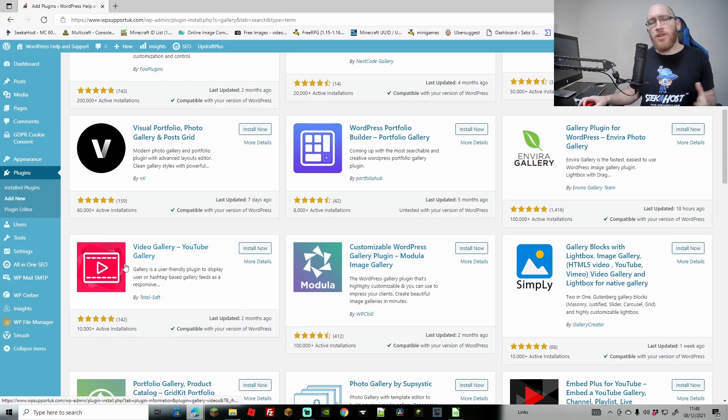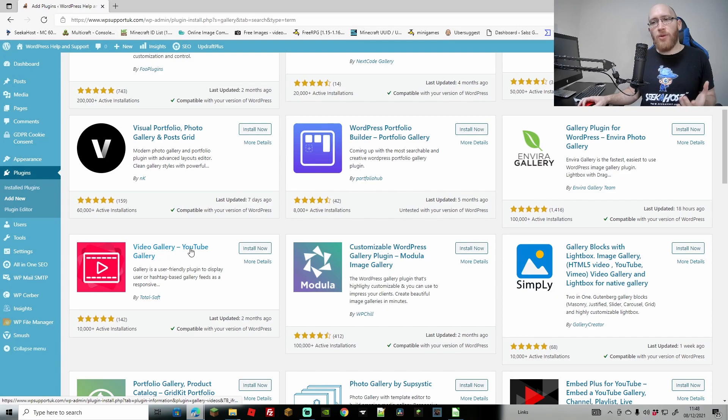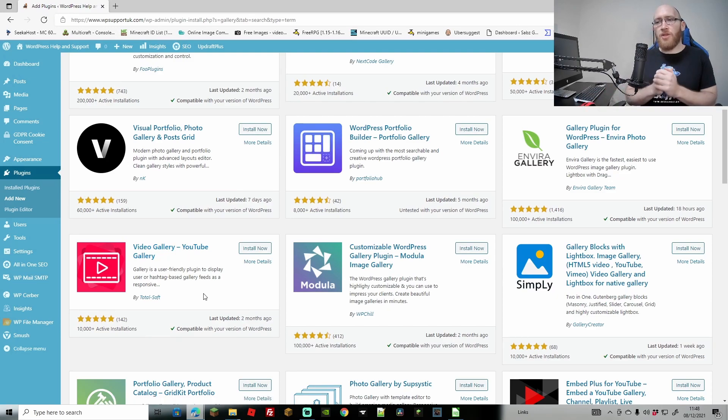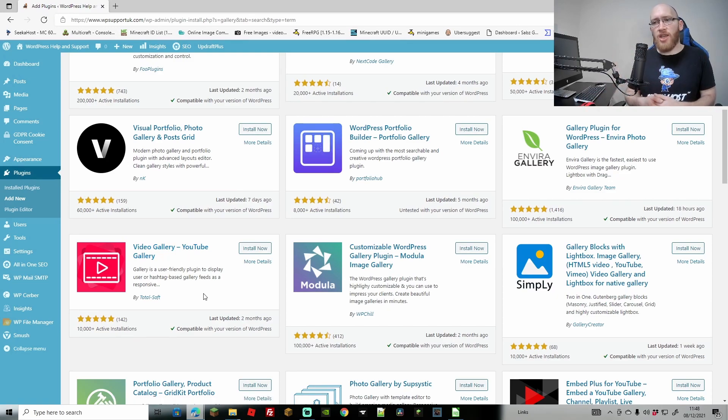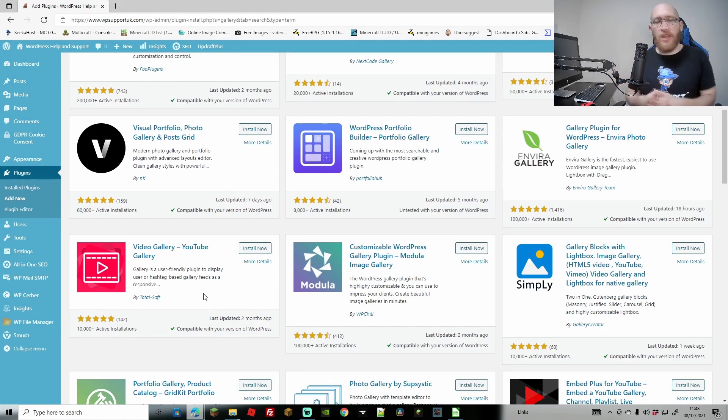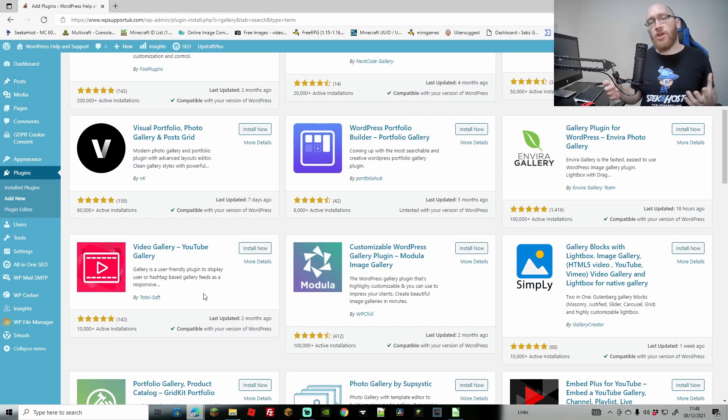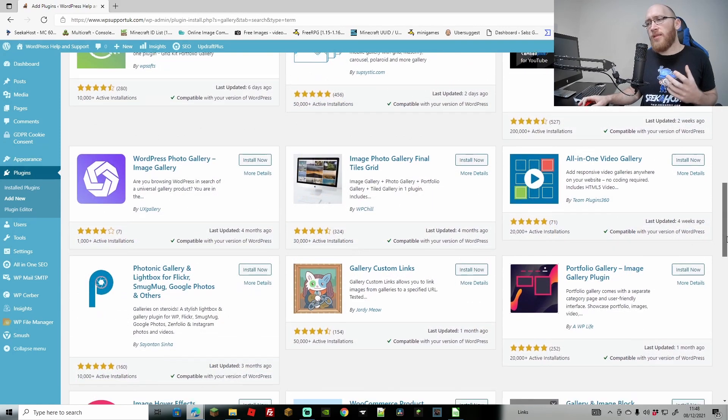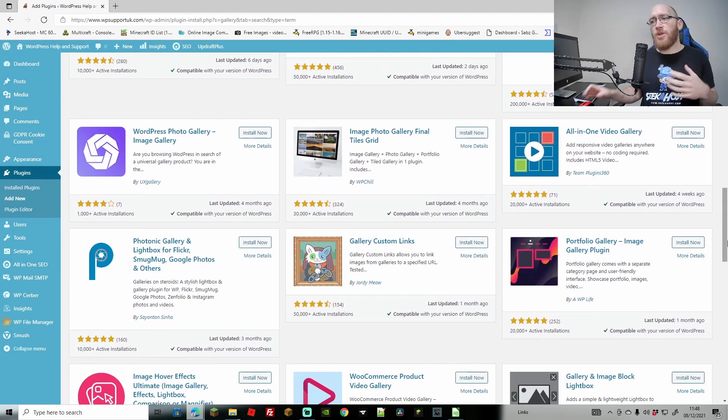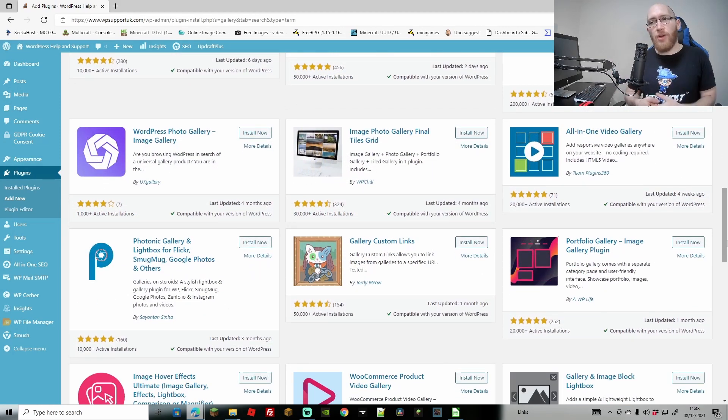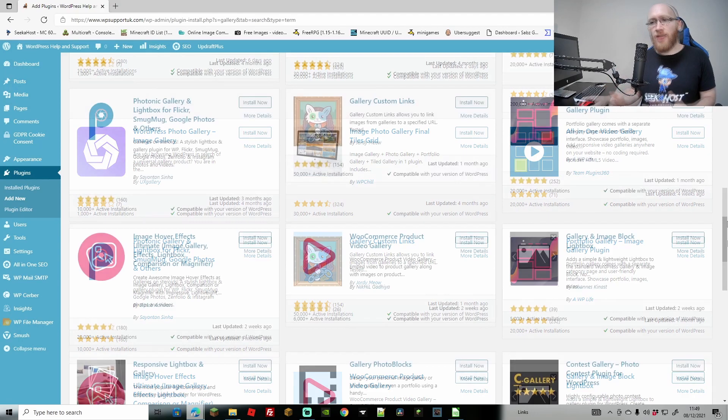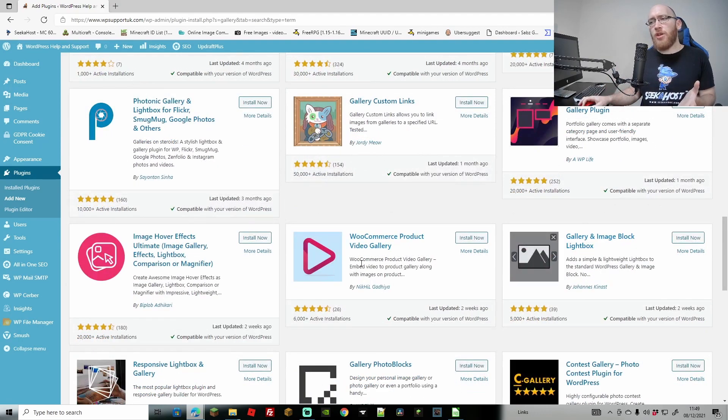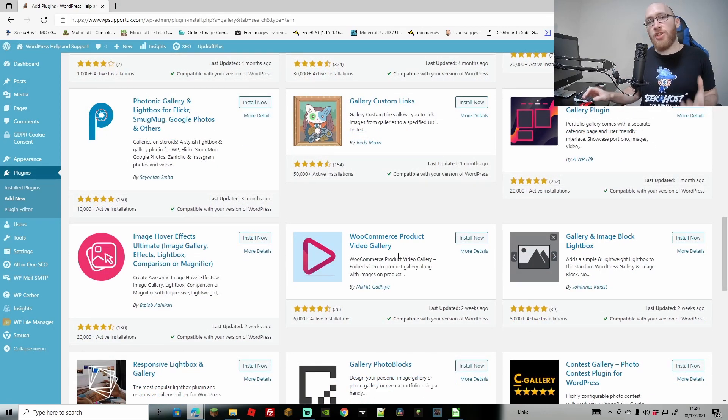Not only that, you also have lots of different variations, so here you've got the video gallery on YouTube. This gallery is a user friendly plugin to display users or hashtags based on gallery feeds. So you get more specific ones and then you get more general ones where you can simply just upload different galleries. You can even add plugins which as well as having the gallery plugin you can have gallery custom links and even ones that hook on to WooCommerce, which is an e-commerce store.